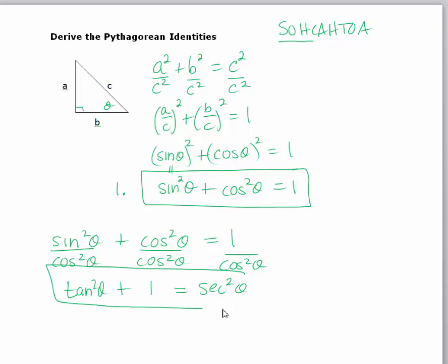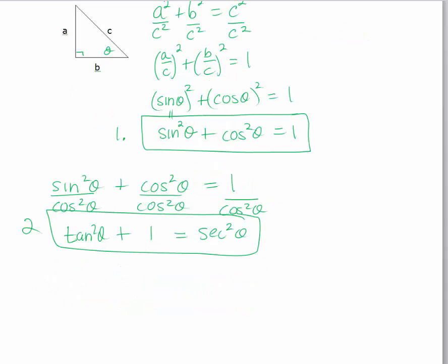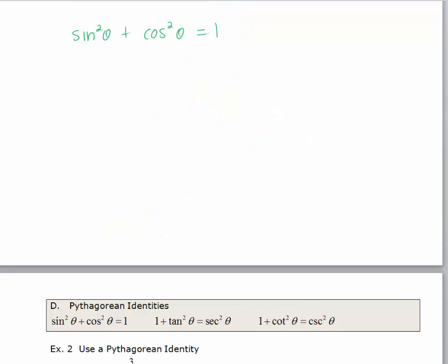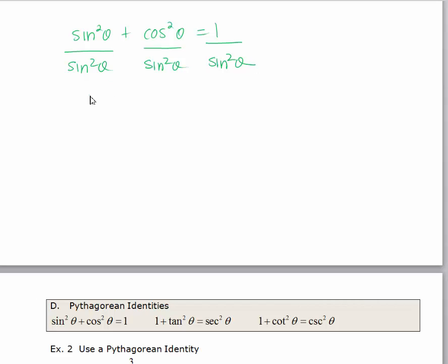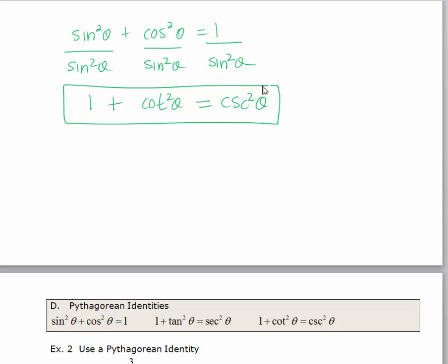So there is your second Pythagorean identity: tan squared theta plus one equals secant squared theta. What I'd like you to do is pause the video and, using sine squared plus cosine squared equals one, derive the third Pythagorean identity by dividing each side by sine squared. So dividing each by sine squared theta, we get one plus — well cosine over sine is cotangent — so that would be cotangent squared theta. One over sine squared is cosecant squared. And so there's your third Pythagorean identity.